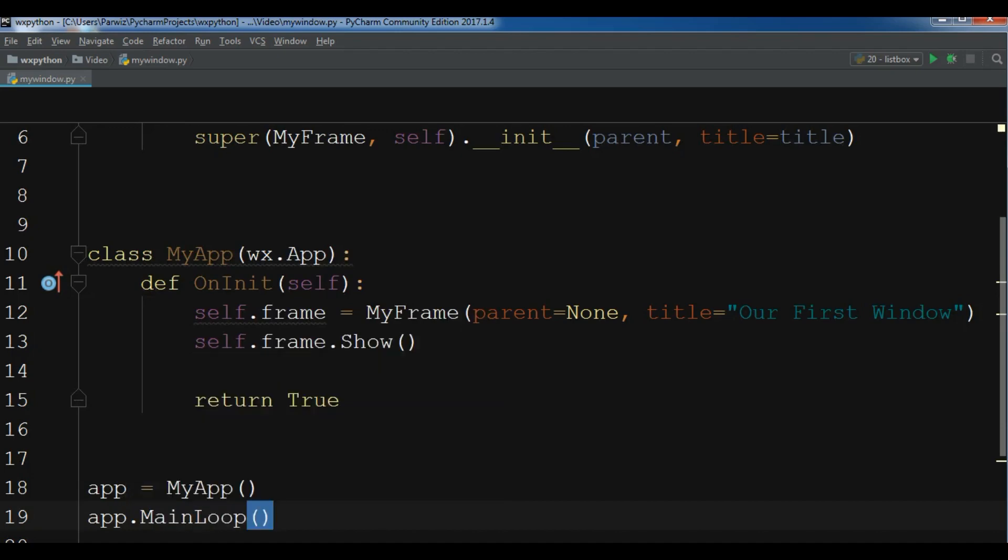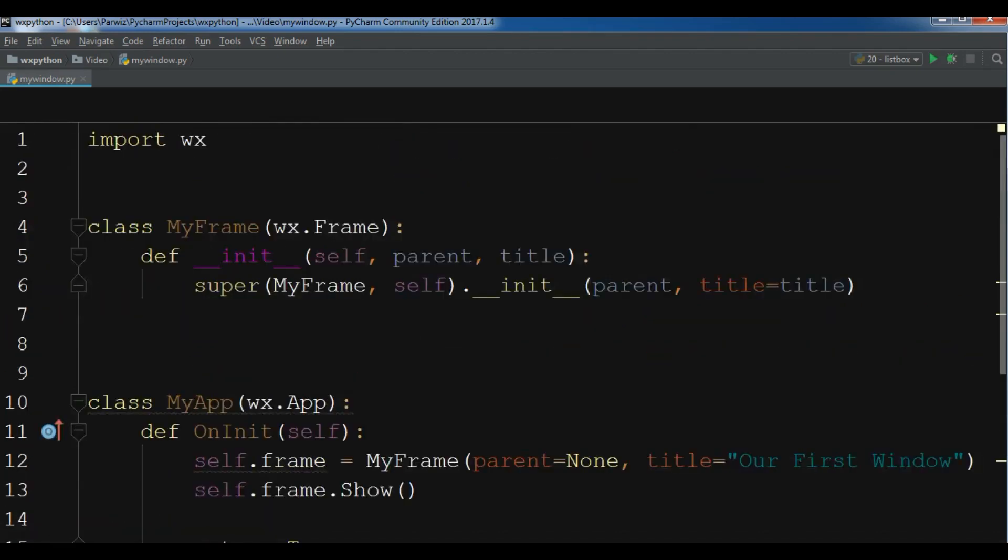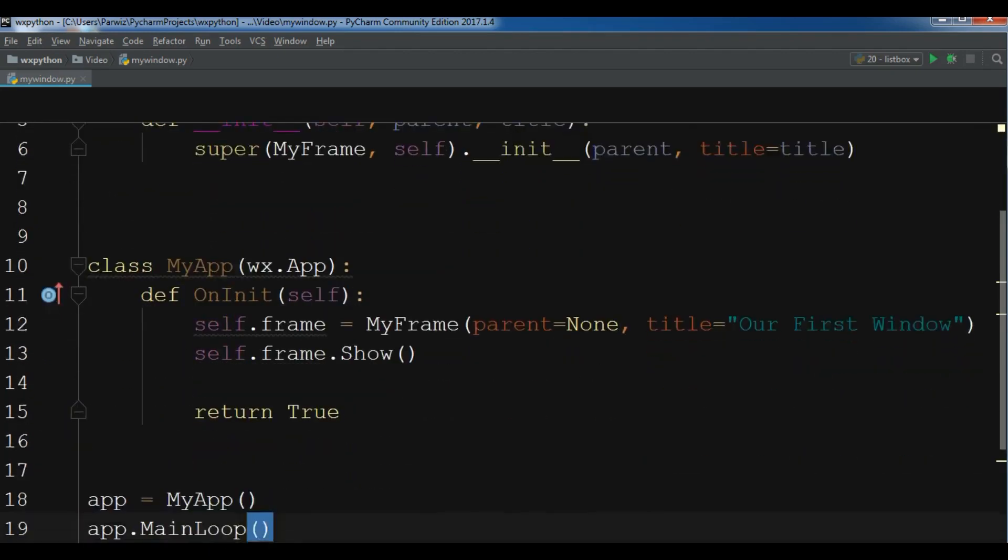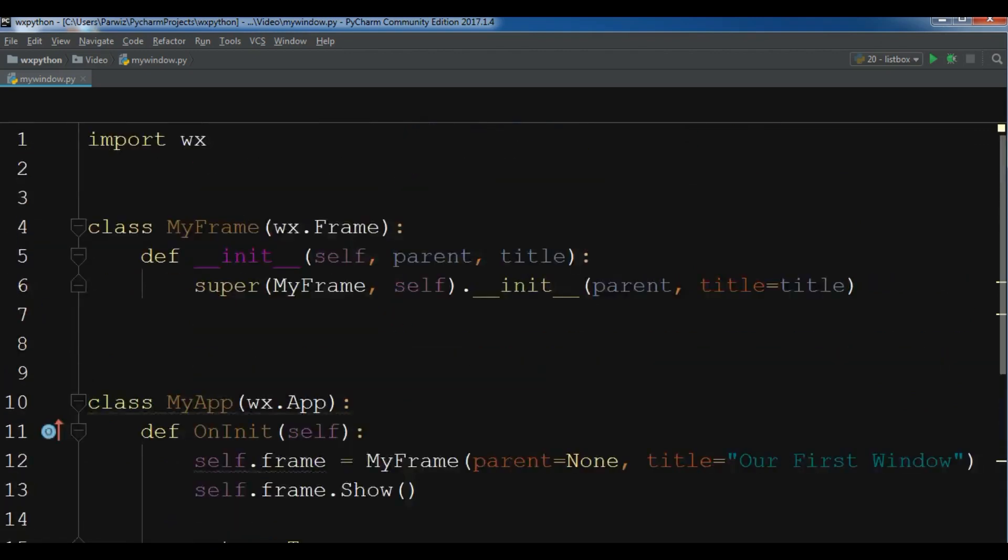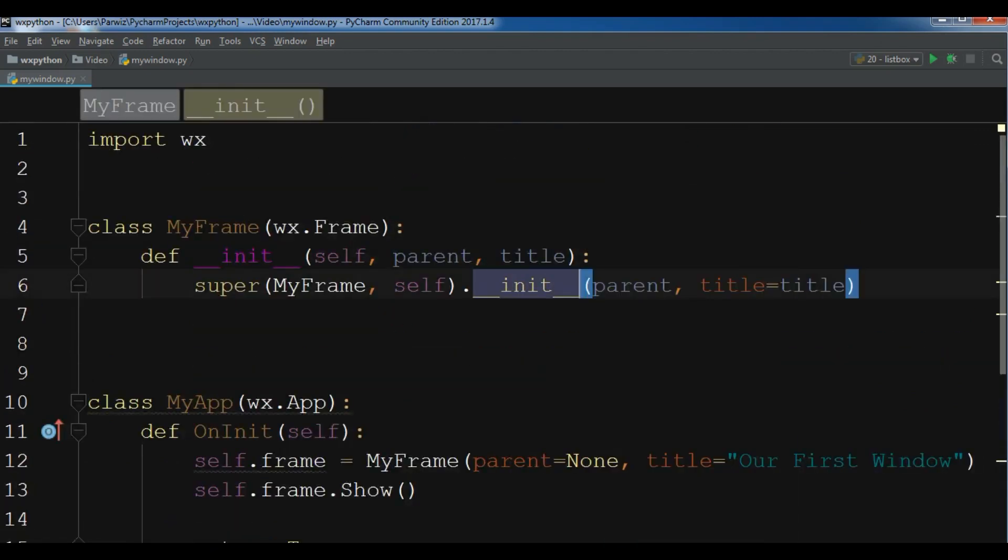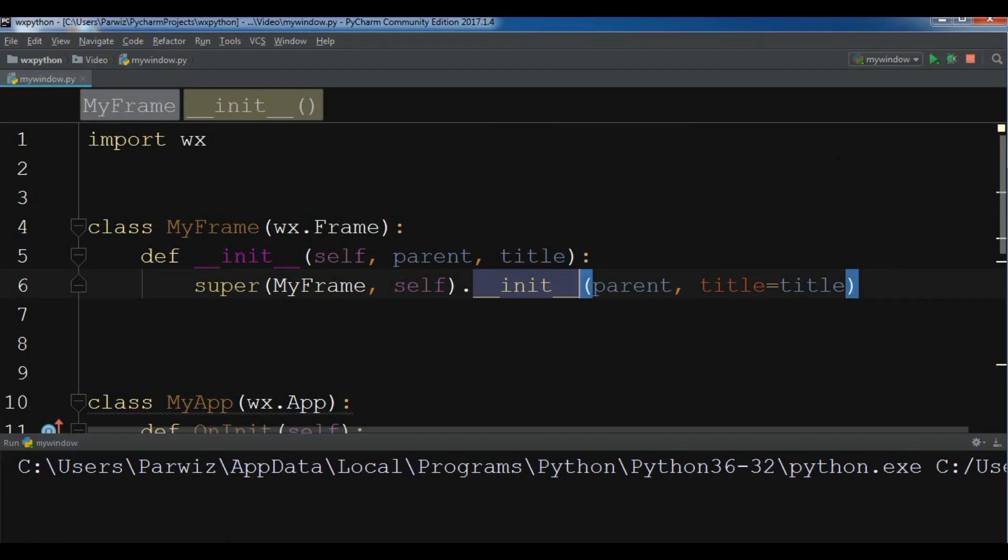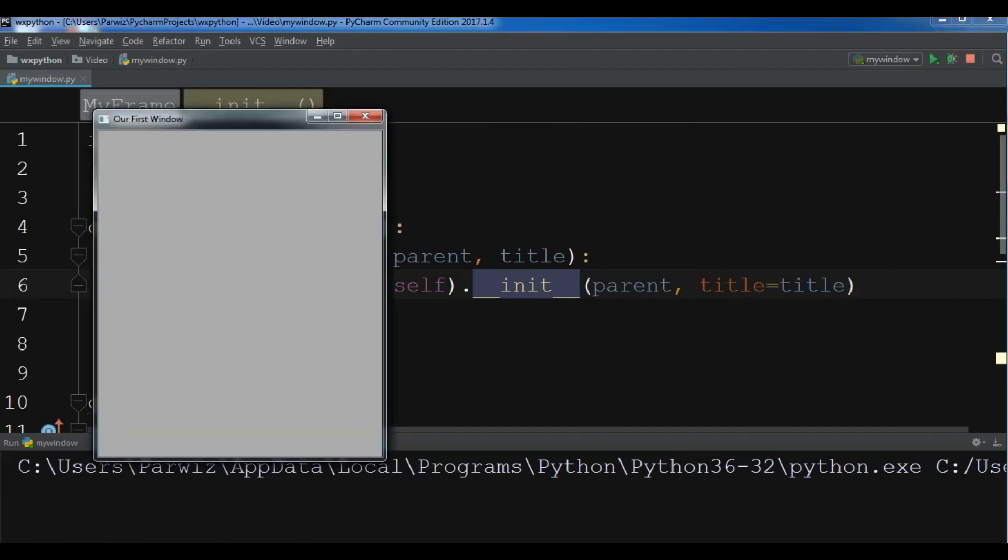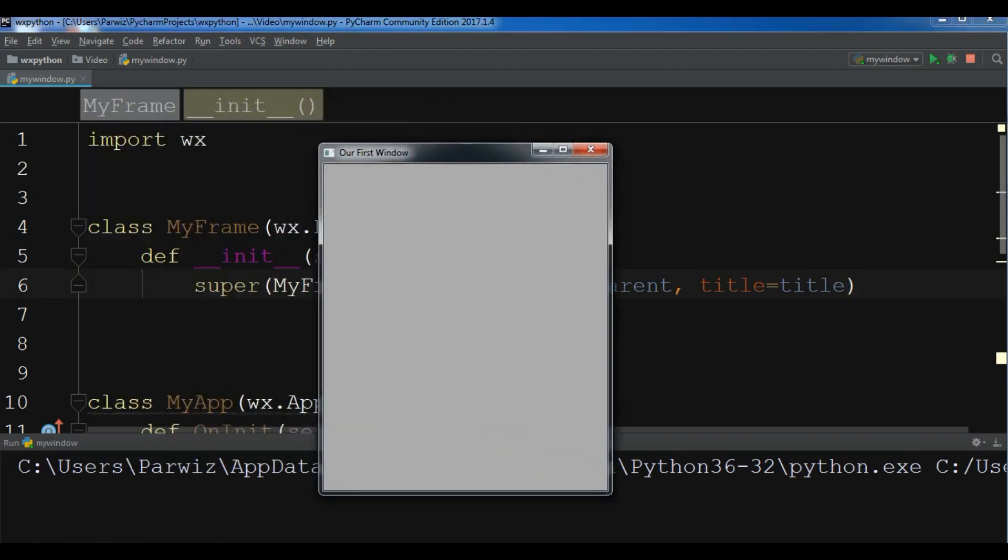Now this is our complete code. You can see. Now I'm going to run this. Yeah, you can see now we have our first window in WX Python.